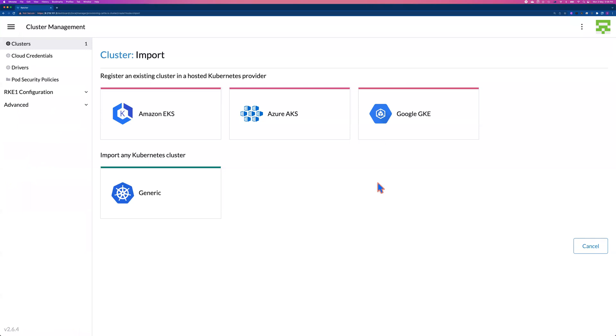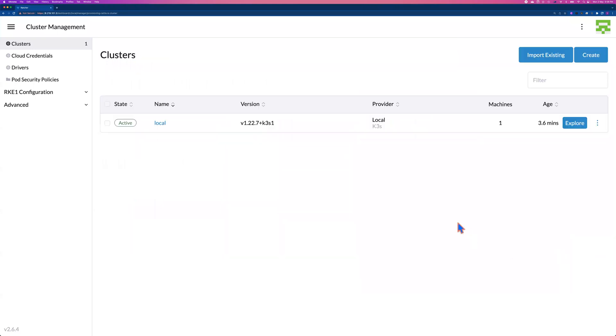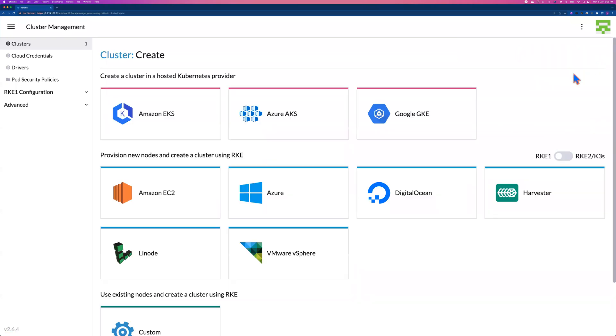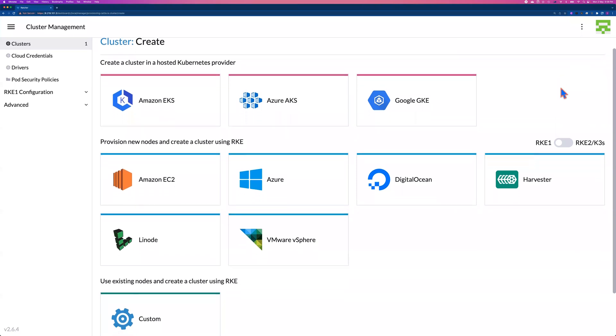Let me start from import existing. So you can see from here, if you do have the access, you can import your existing Amazon EKS, Azure AKS, or Google GKE, or maybe any other generic Kubernetes cluster. Let me cancel this one. For now, I'm not going to show you how to import existing cluster. Just to show you how to create a cluster via Rancher web console. But that's the next session I will record to show you how to create a Rancher RKE cluster.